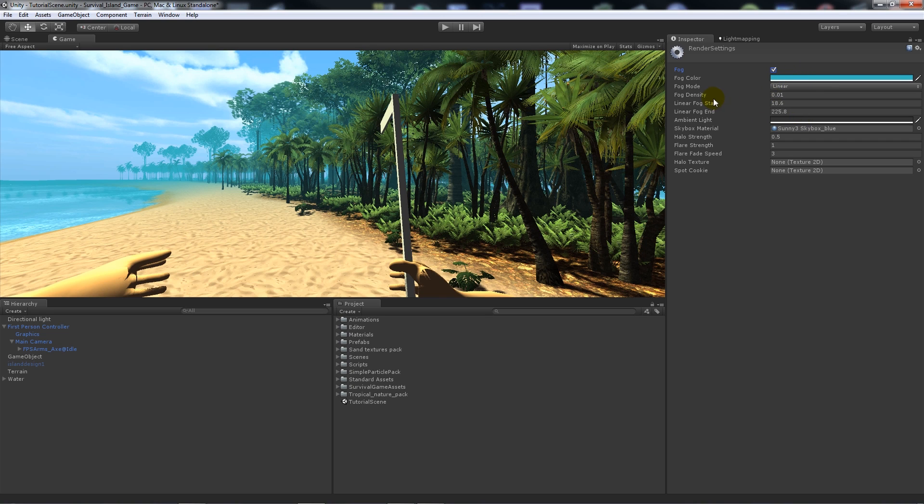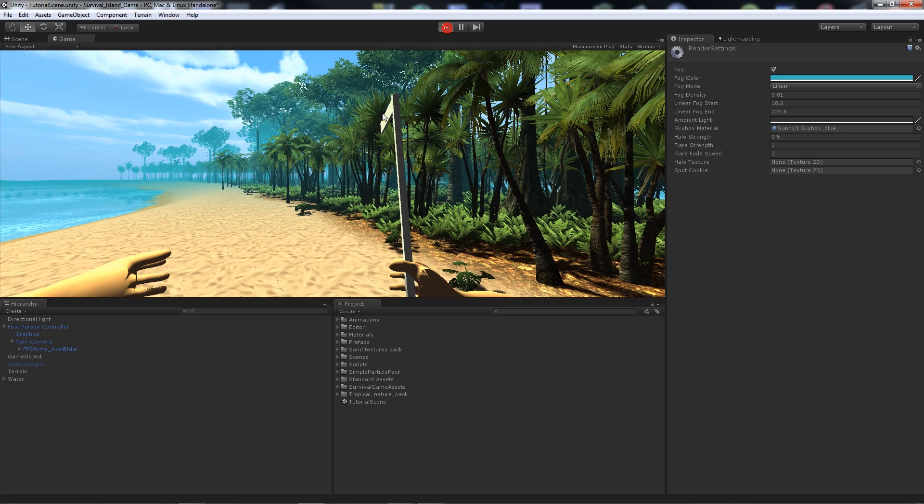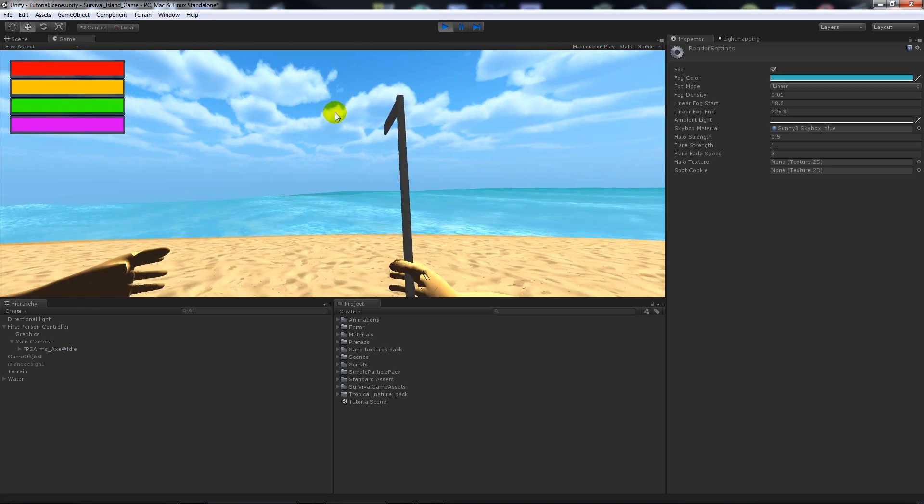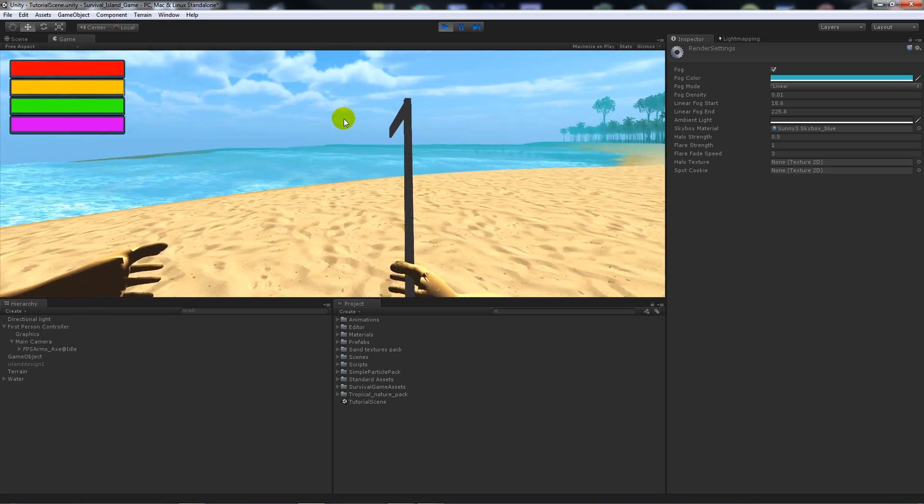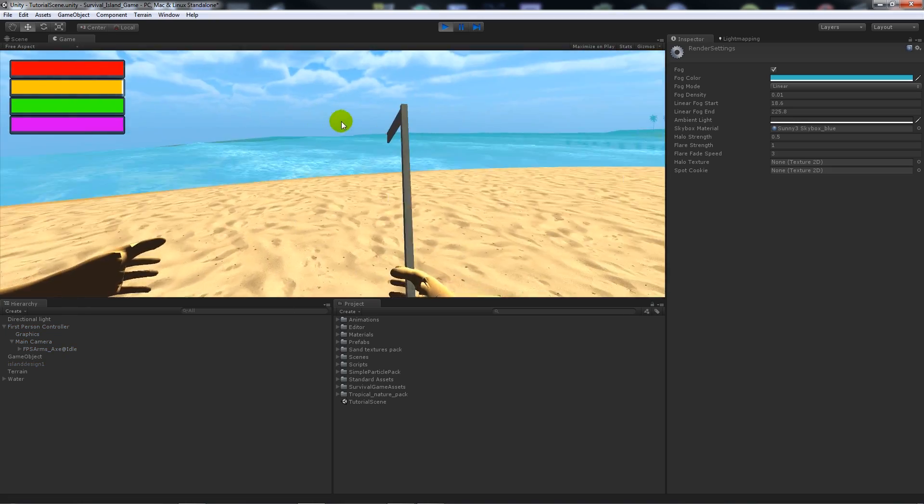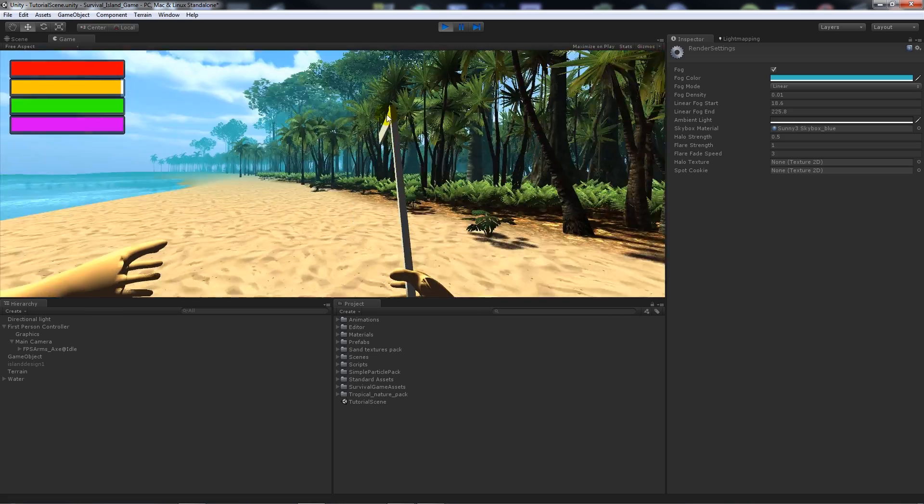I've set the fog mode to linear, the density to 0.01, and you want to adjust the fog start and end values so that you can adjust where you want your falloff for your fog to be. So when you get into your scene you can notice that there's some fog back here.